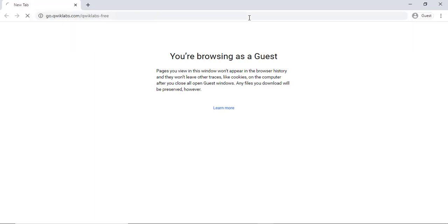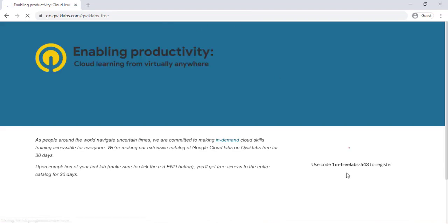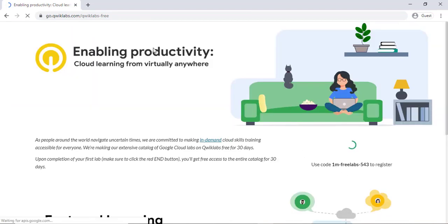Hey guys, welcome to my YouTube channel Resource Gaming. Today I will show you how to get Google and Amazon RDP for free. So let's get started.